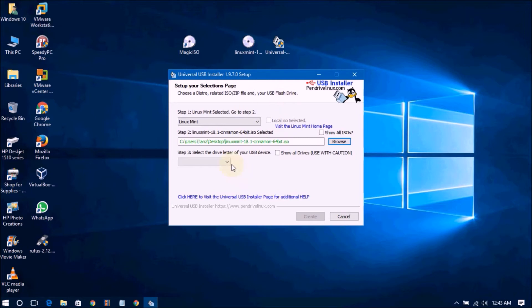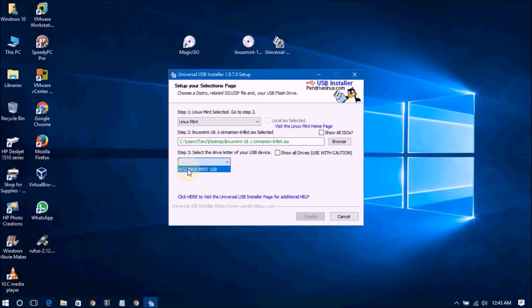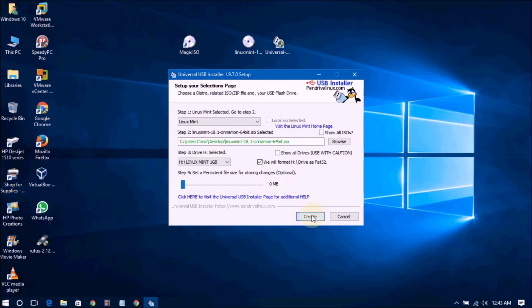I am using Linux Mint. Go to select your USB drive. Make sure to format it. Click here and go to create.